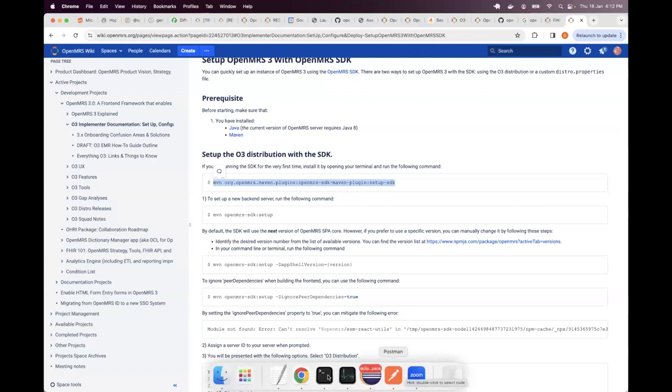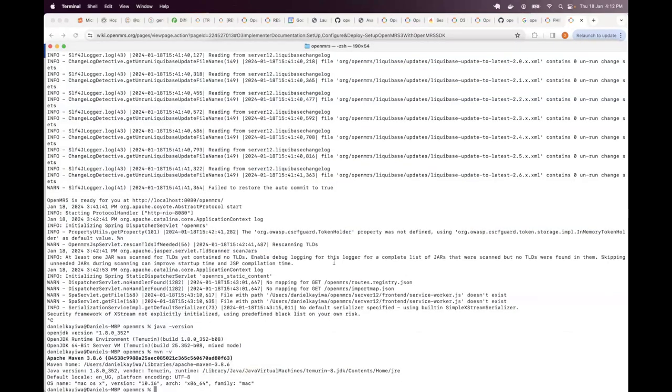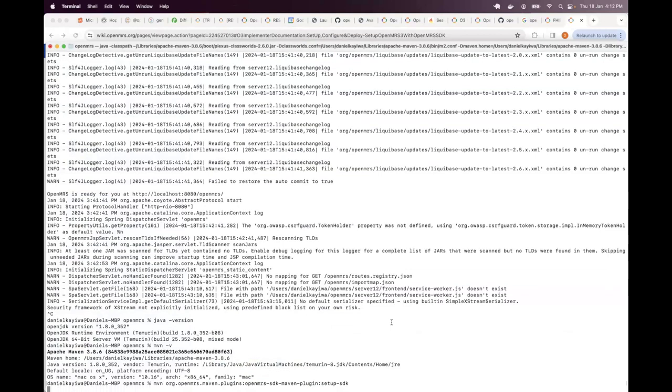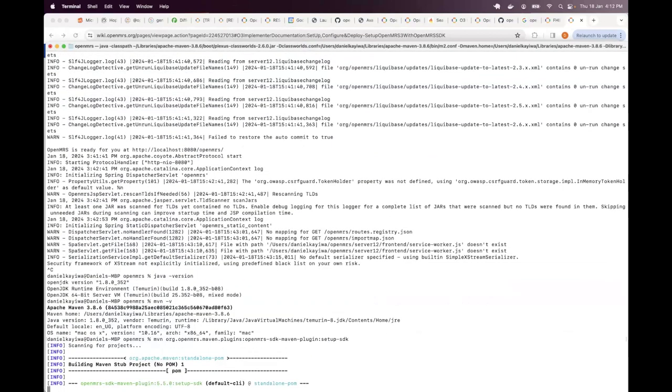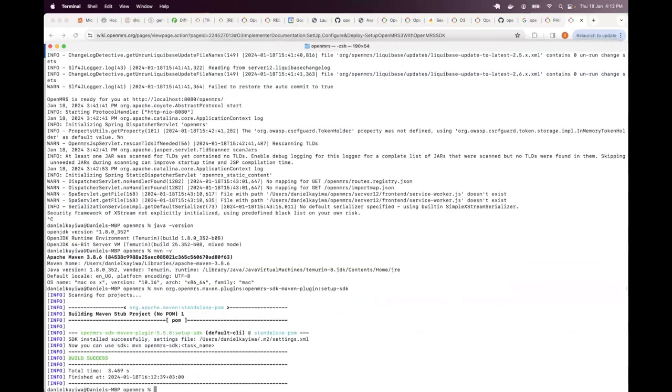So you would go to any of your command line prompt and run this command. And after you've run this, it will download a number of things. It's run pretty fast on my machine because I've already run it before. But if you're running it for the very first time, it will take some few minutes trying to download the artifacts that are needed by the SDK.